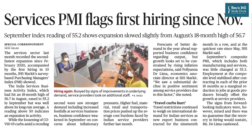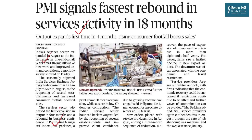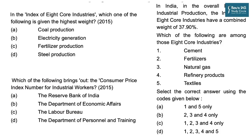The next topic: Services PMI Flags First Hiring Since November. The services sector last month recorded the second fastest expansion since February 2020, accompanied by the first hiring in ten months, according to the IHS Markit survey-based Purchasing Managers' Index. Just like other indices such as the Consumer Price Index, Wholesale Price Index, and Index of Industrial Production, the PMI is also very important and it is only a matter of time before a direct question on PMI is asked in UPSC.